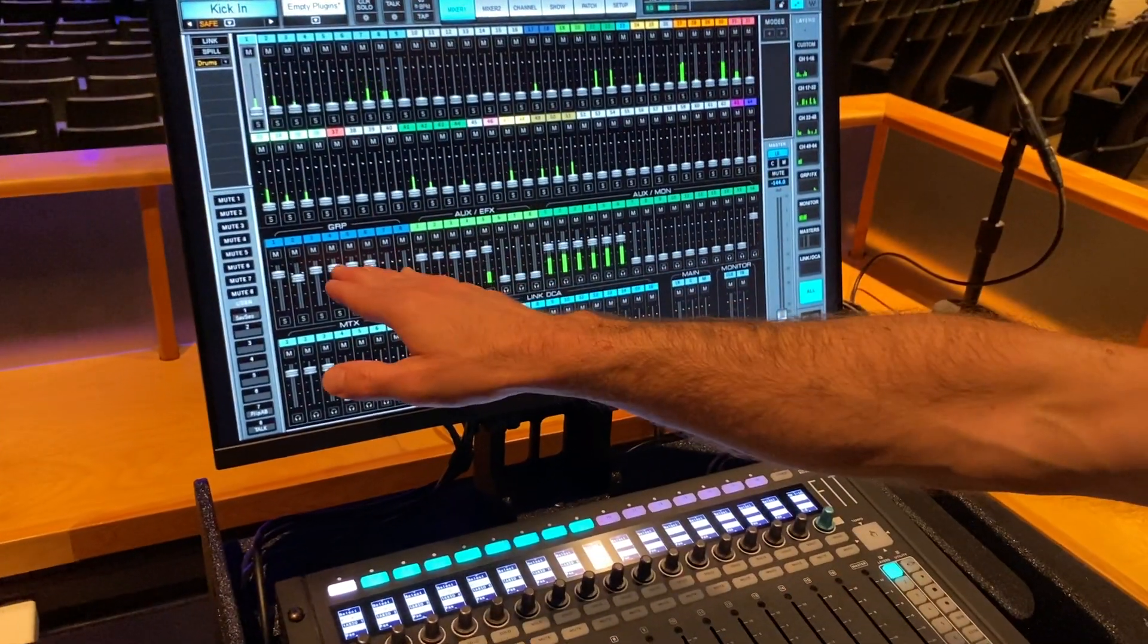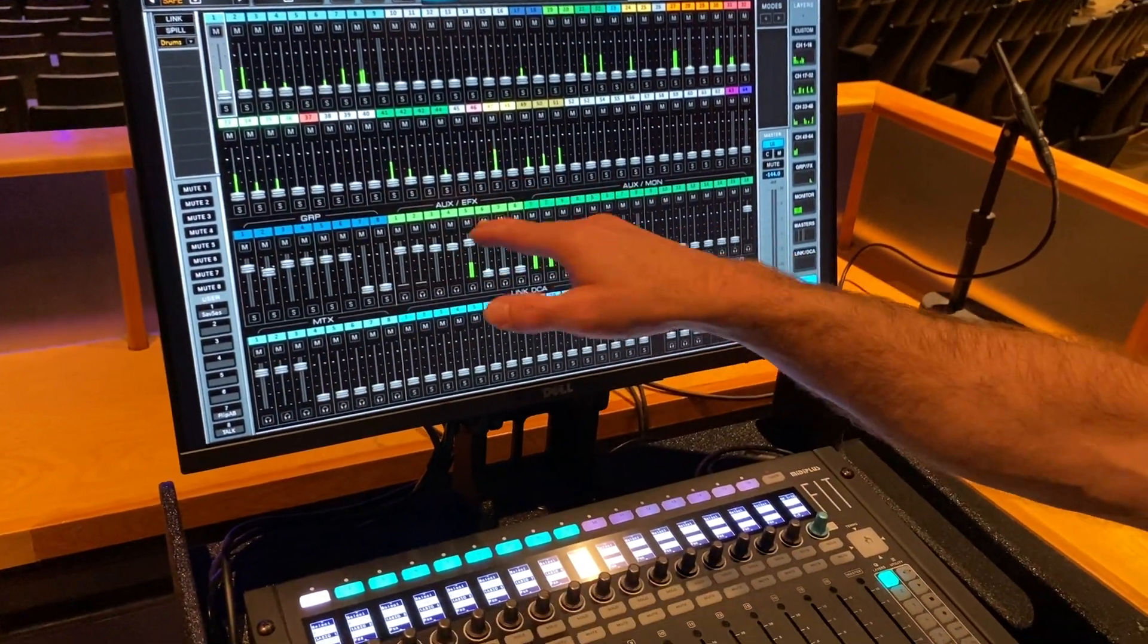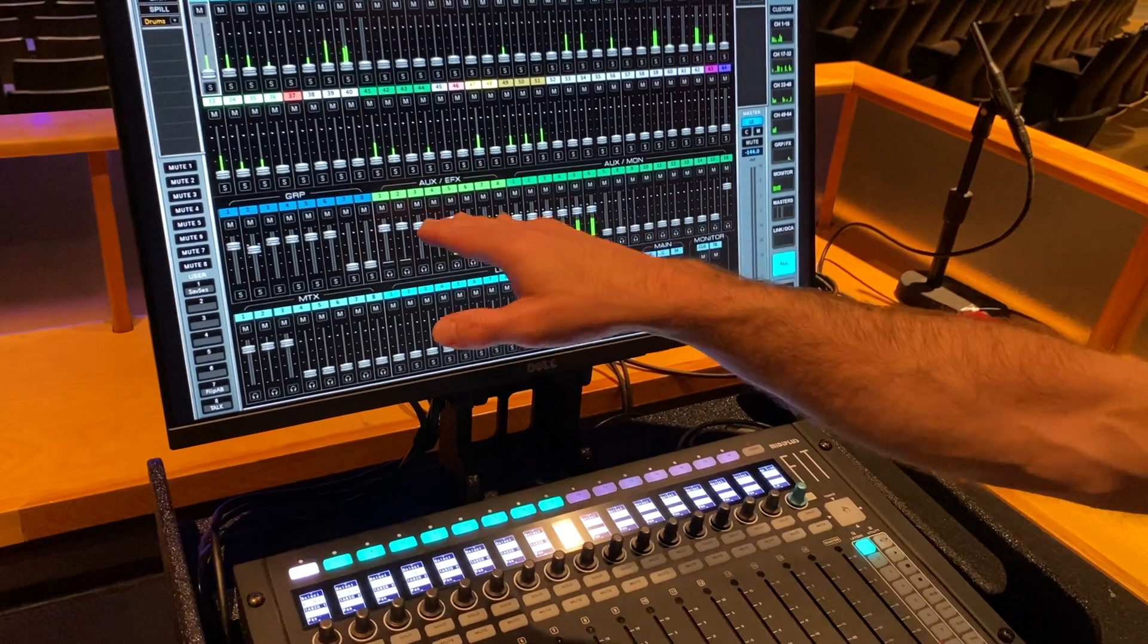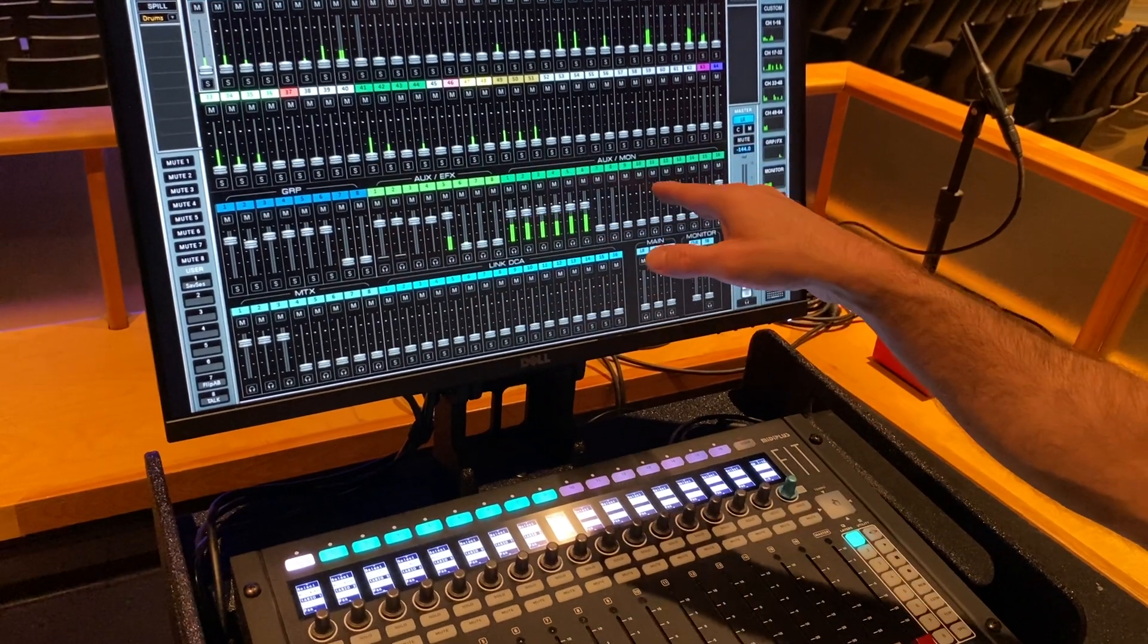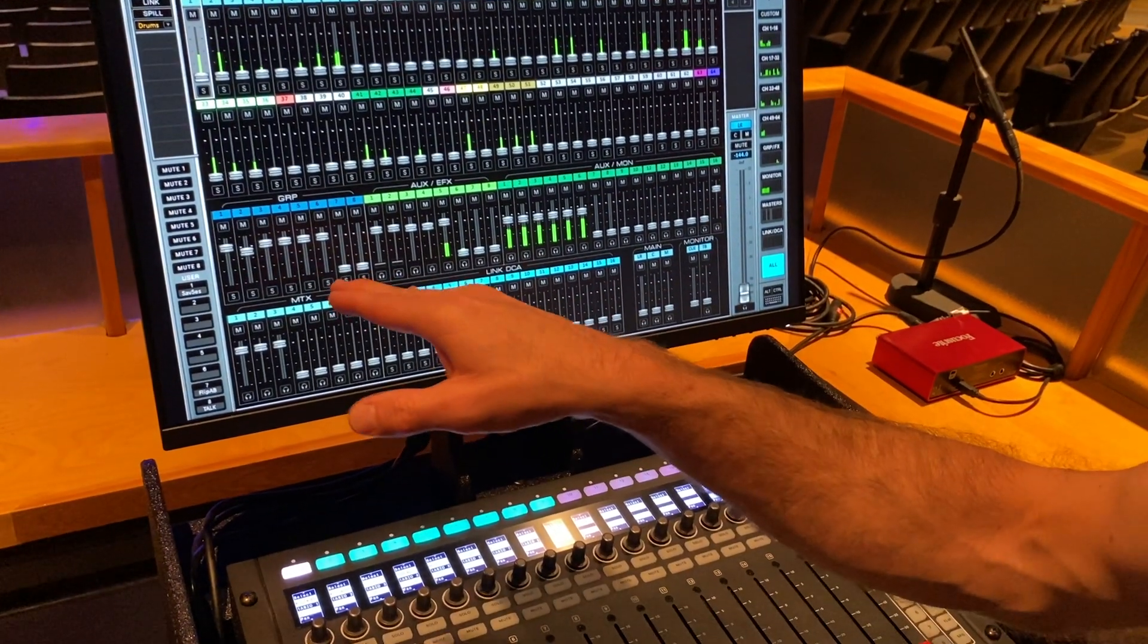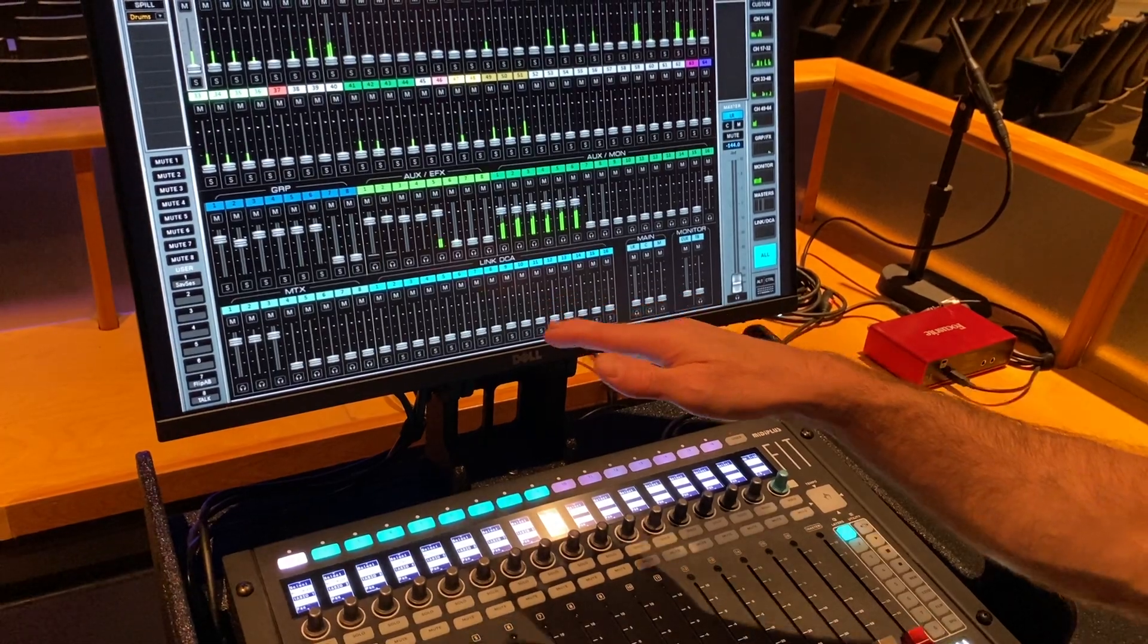And then groups, auxes, and those are kind of green, maybe a light green and a dark green. And then matrices and then link DCAs.